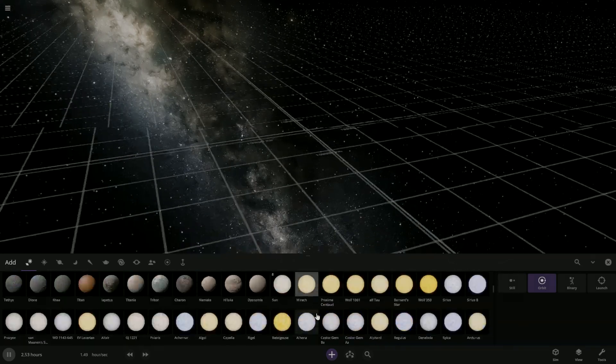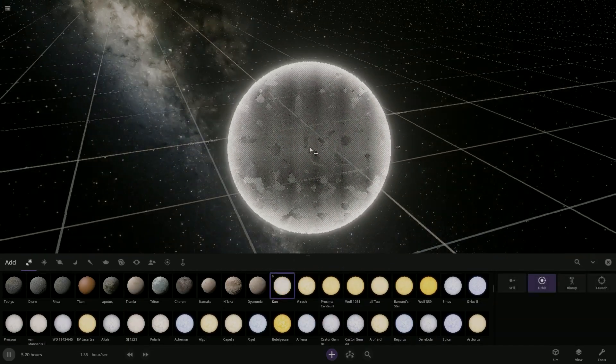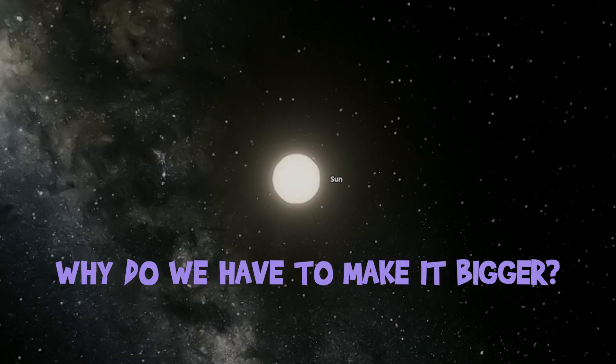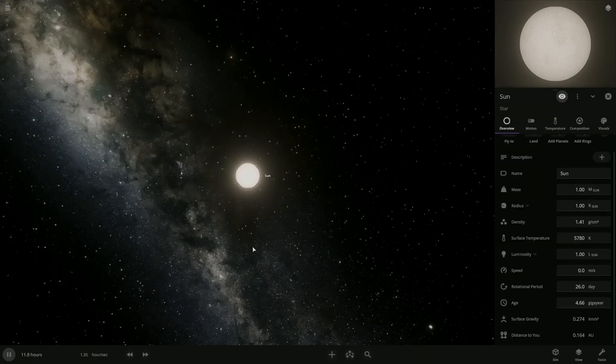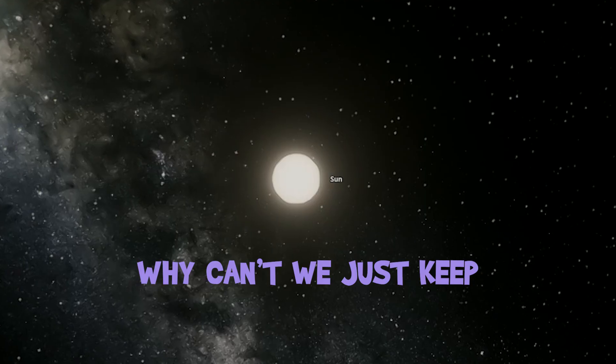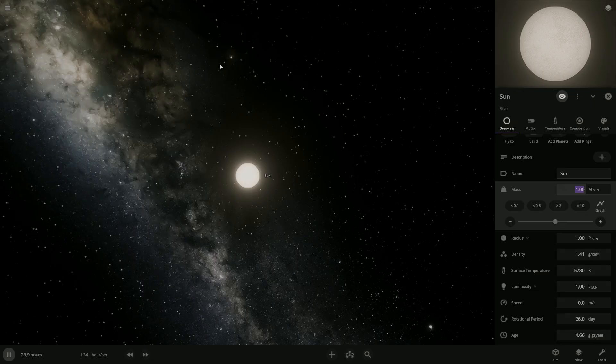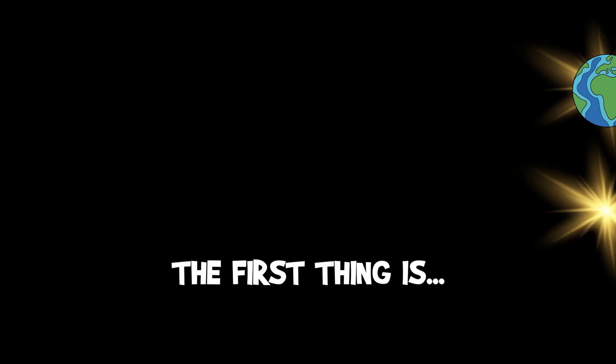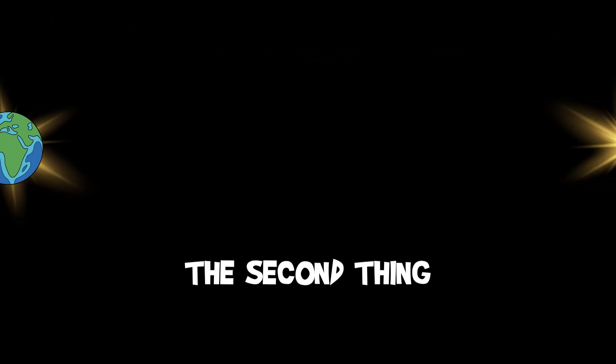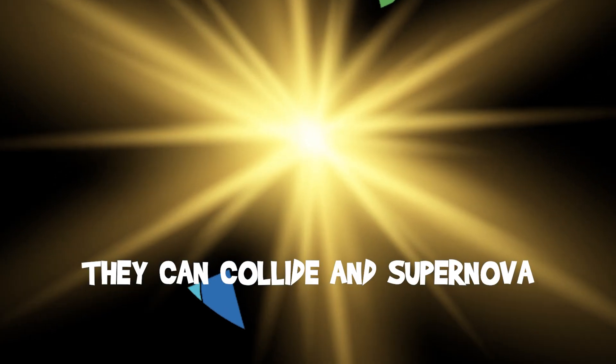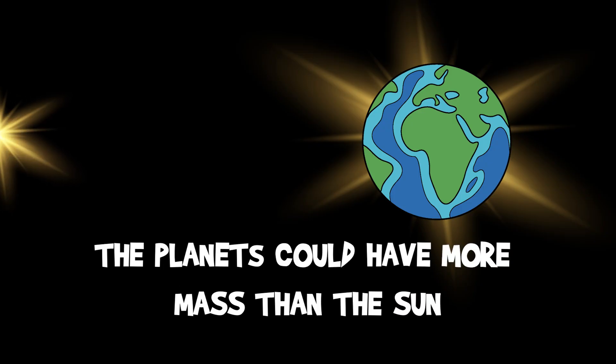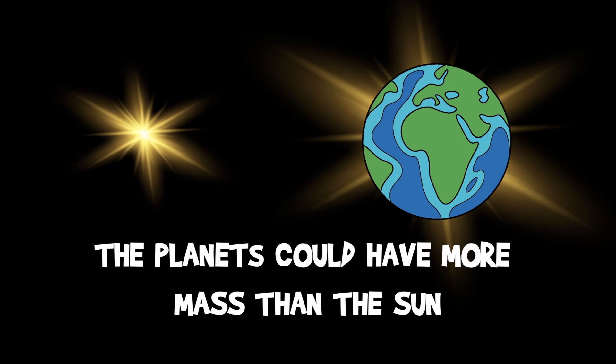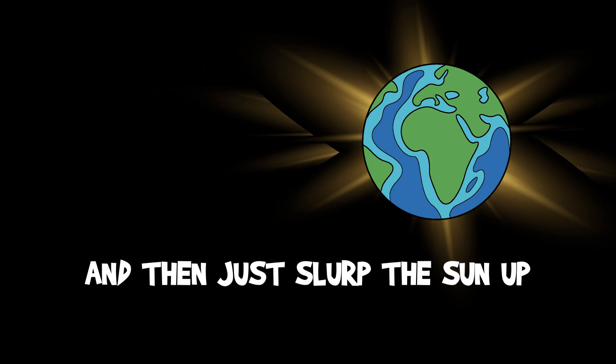So we're gonna get the sun and then we're gonna make the sun bigger. Why do we have to make it bigger? Because I want the planets to be in orbit around the sun. Why can't we just keep the sun at the same size, though? Because there's three different things that can happen. The first thing is they can go into a binary. The second thing, they can collide and supernova. And the third one, the planets could have more mass than the sun and then just slurp the sun up.